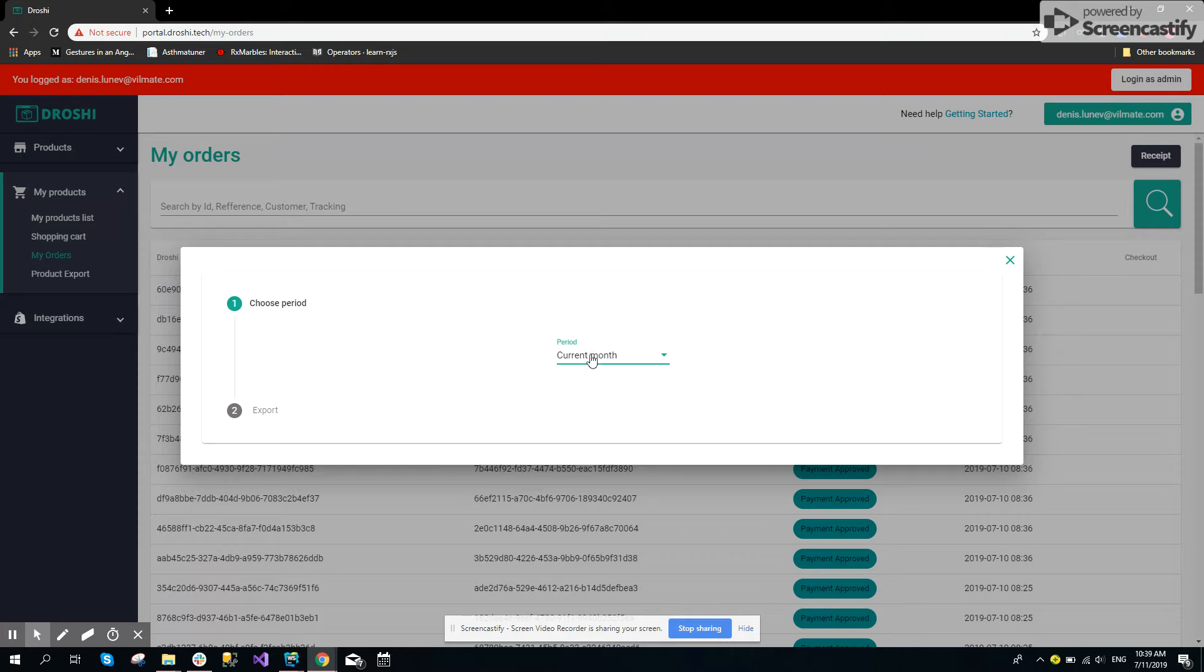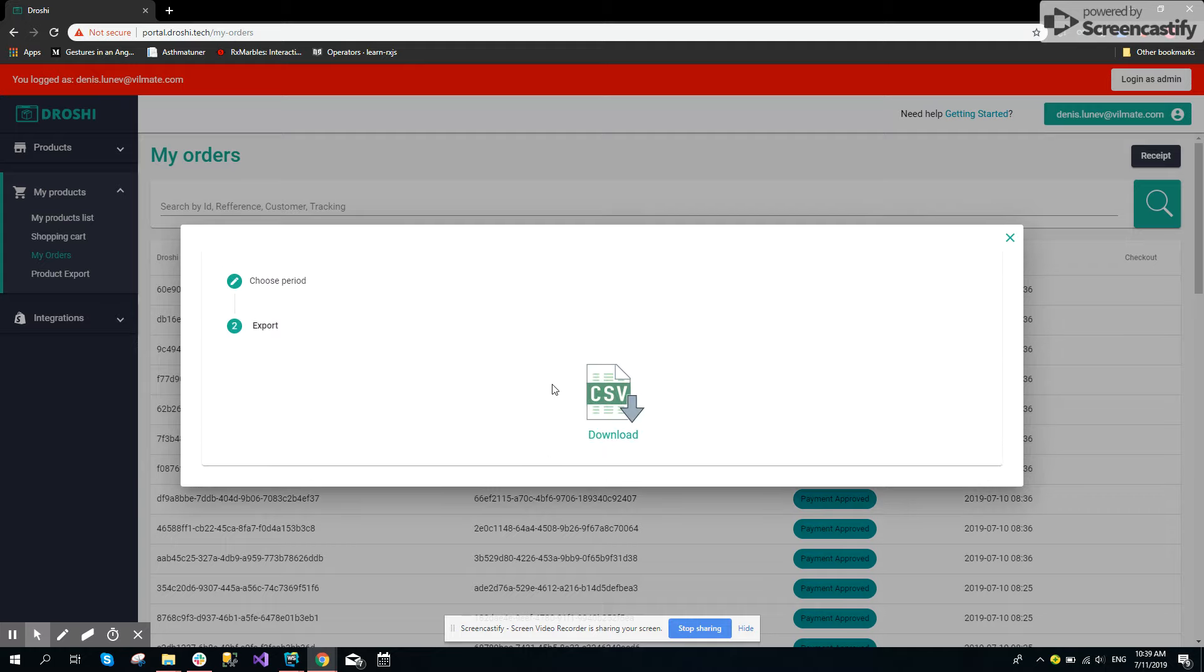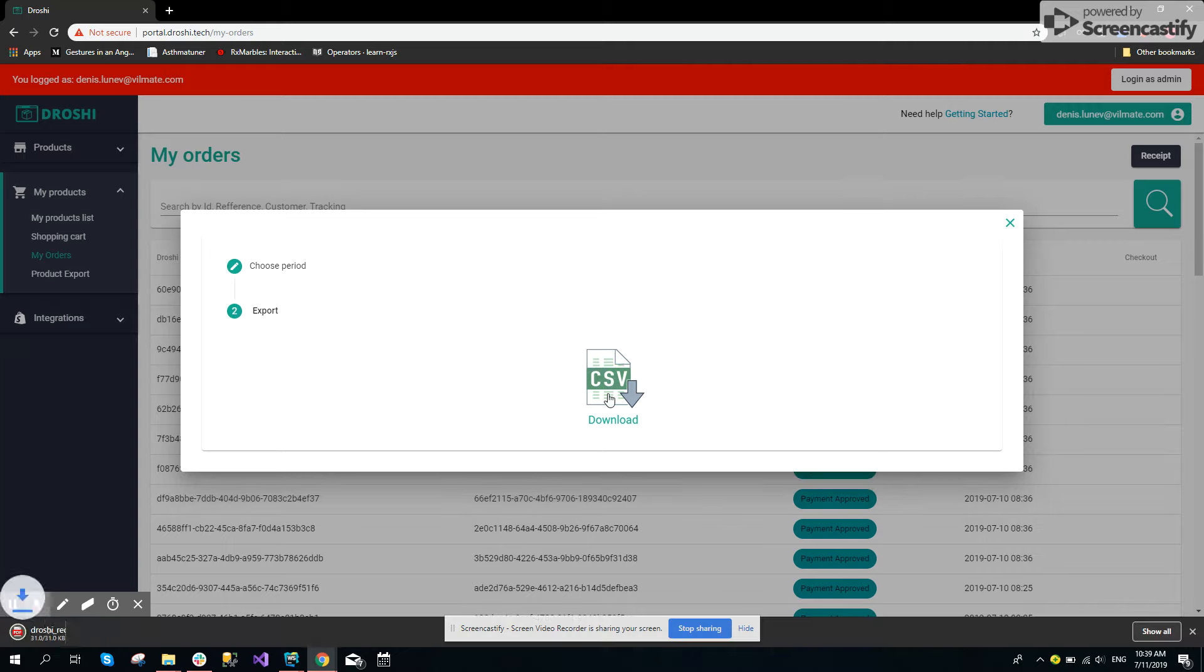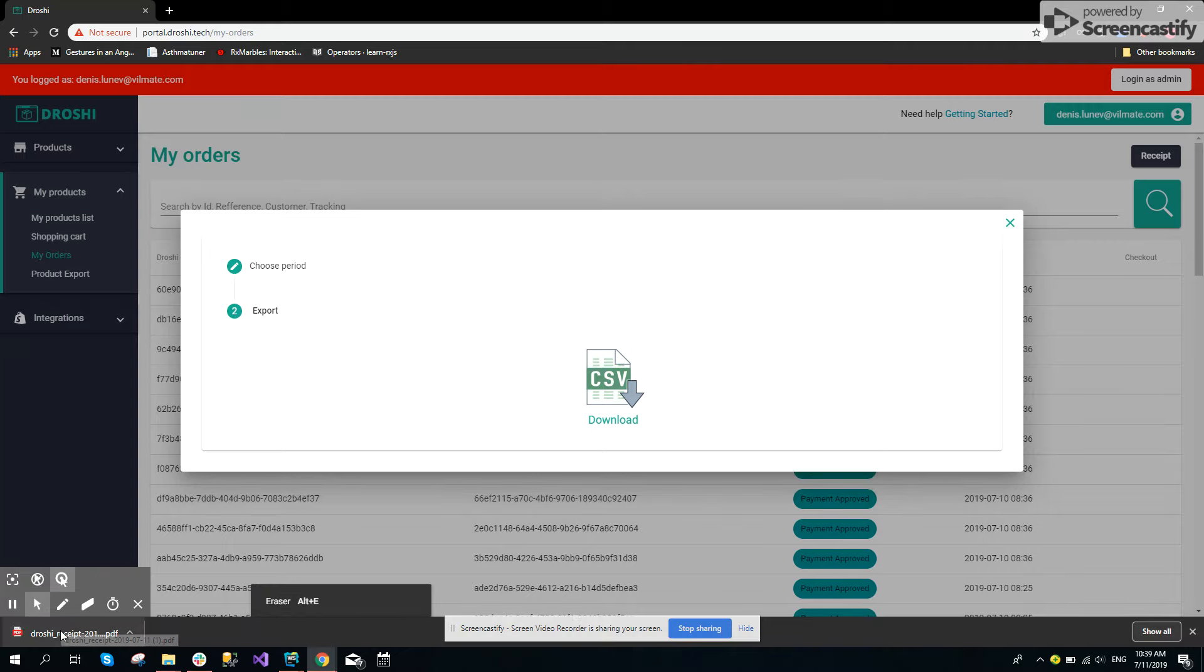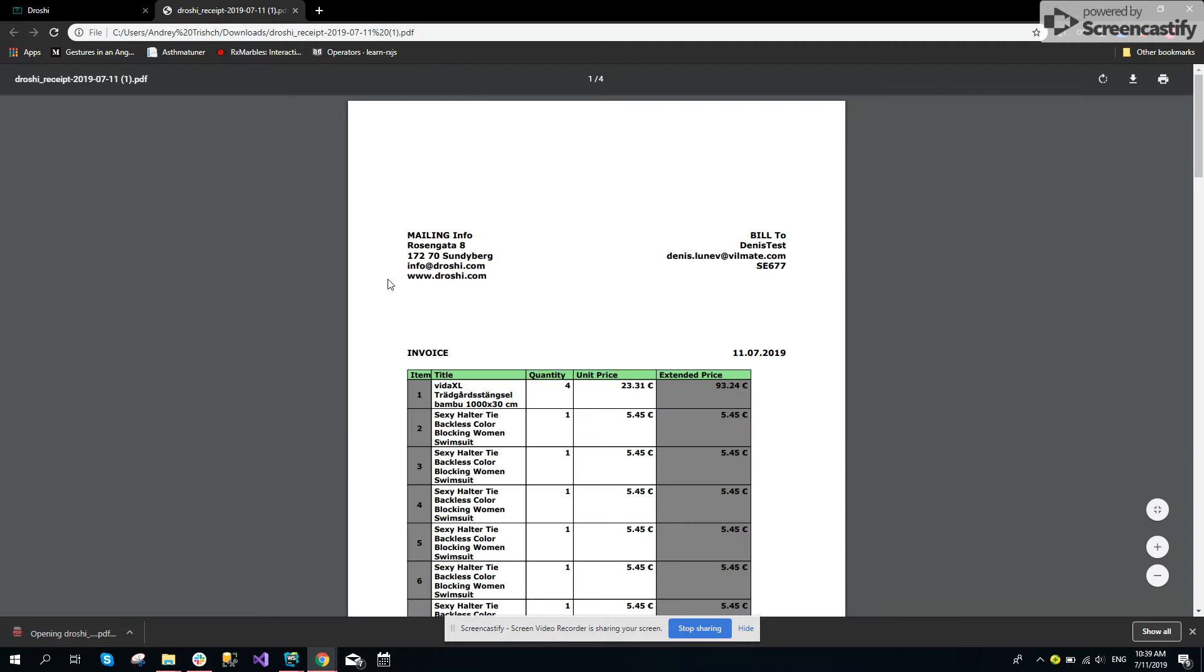After choosing current month, go to export and click the download button. It will download a PDF file and the user will be able to see it.